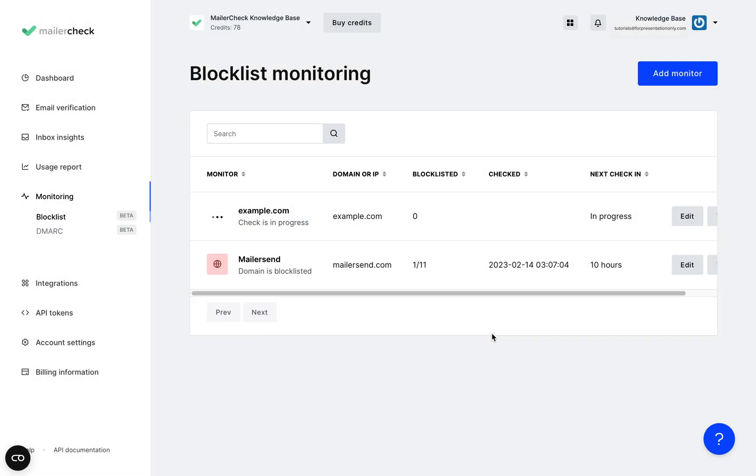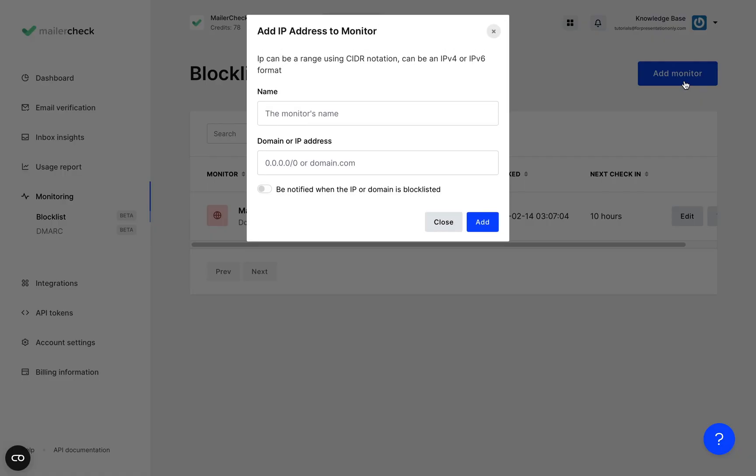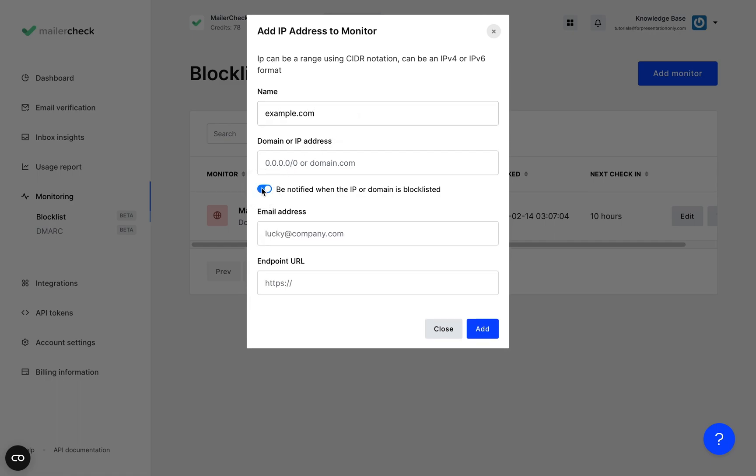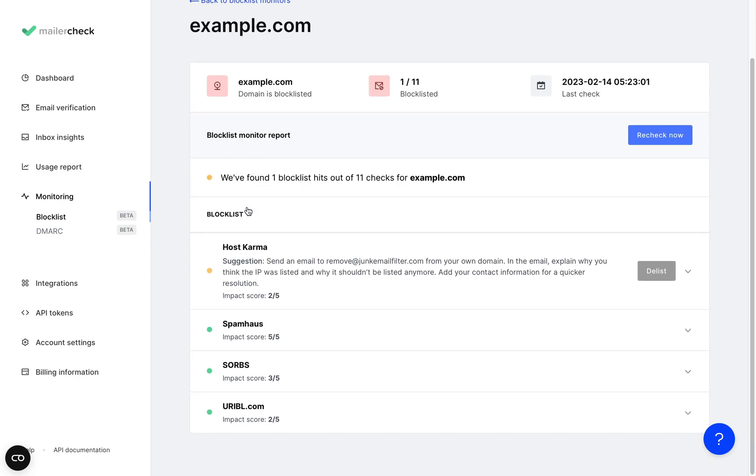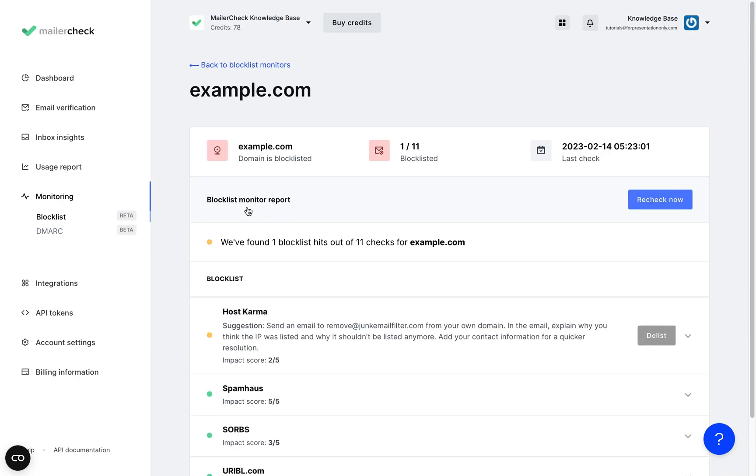And what the monitoring tool will do is check if that domain or IP is listed on any relevant Blocklist and it'll even offer suggestions on how to get delisted so it doesn't harm your deliverability or sender reputation. All of your IPs and domains that are being monitored are also going to show up right here.